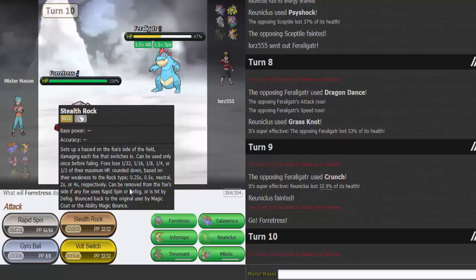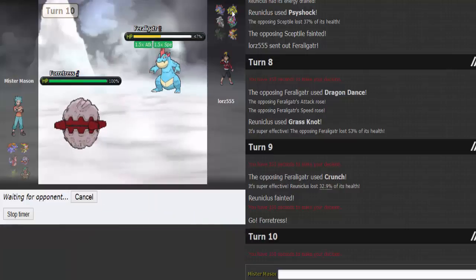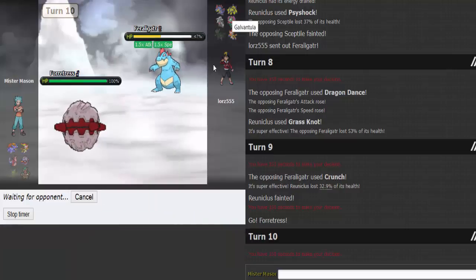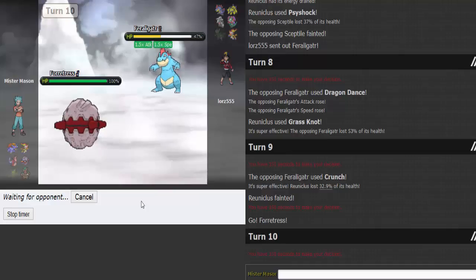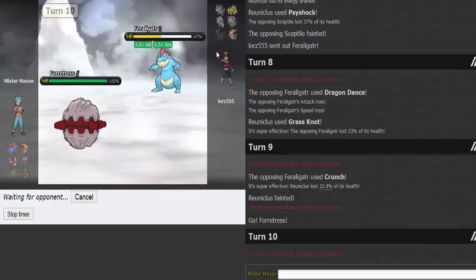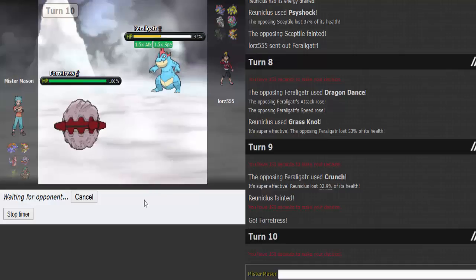I don't really need Reuniclus, I guess I really didn't. Fortress doesn't care. I want to get rocks up to break Galvantula's sash so I can just kill it.